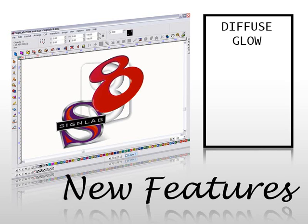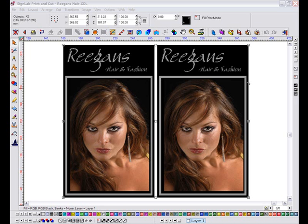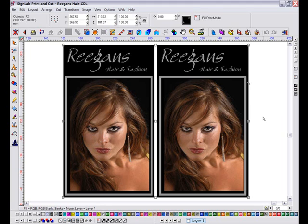Enhancing images in Cynab has never been easier, and with the release of Cynab 8 comes a whole host of new filters and plugins to enable you to get the most from the images you have available. Now one of these new features is the diffuse glow effect, and in this short demonstration I'll show you how it can be used to give a nice soft feel to those hard edged images.